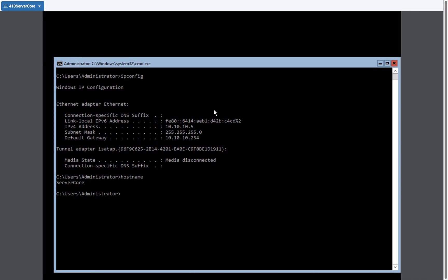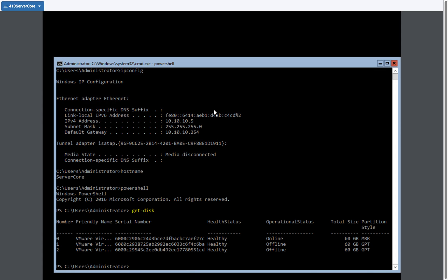So let's get started. First I'm going to enter into PowerShell. From here I'm going to type get disk and I can see that I have three disks.